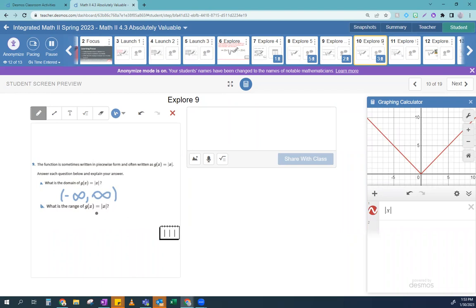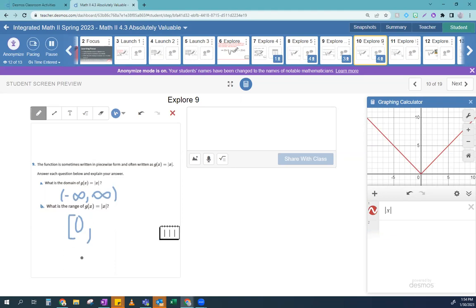The range of |x|: the lowest value is zero — is that bracket or parentheses? It's a bracket, because zero is included. Be wrong — who cares? Nobody's laughing at you. So the range is [0, ∞). The minimum is going to be the vertex.